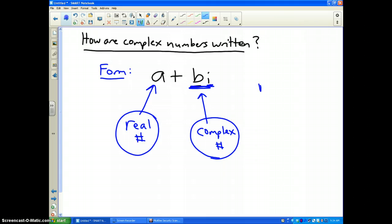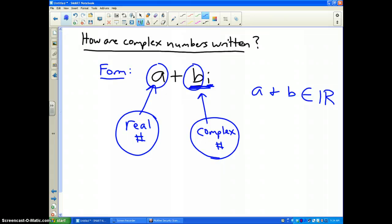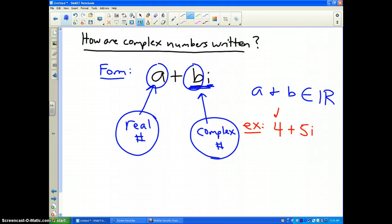Both a and b will be elements of our real number system — just numbers like 2, 3, or negative 1. So an example of a complex number and how it's written would be, for instance, 4 + 5i. The 4 is the real number part, and the 5i is the complex number part.